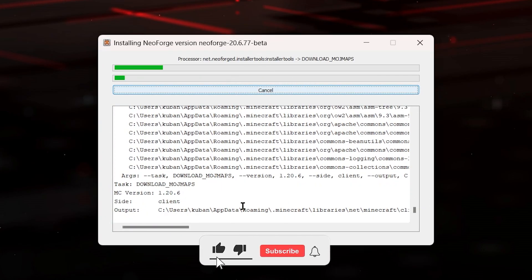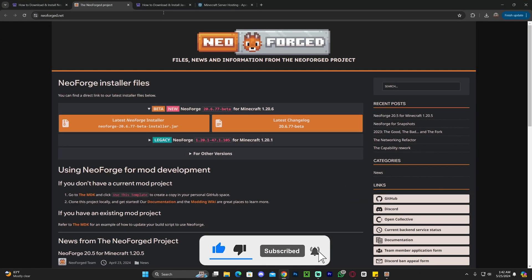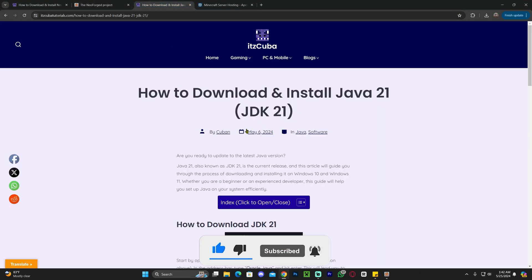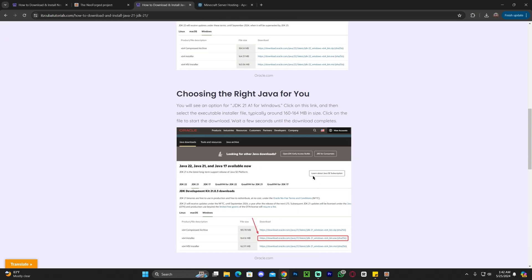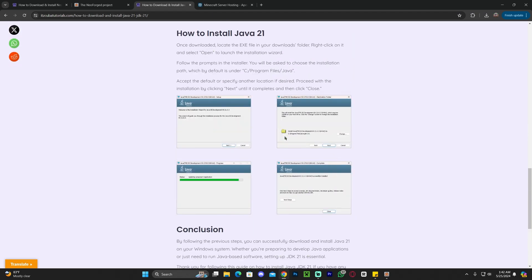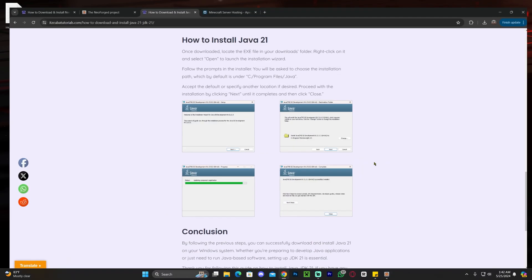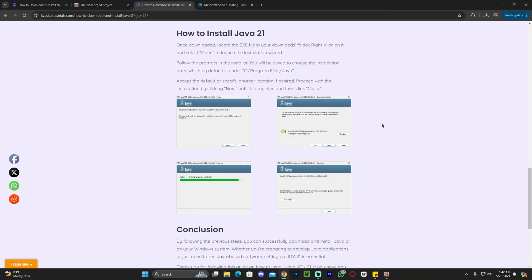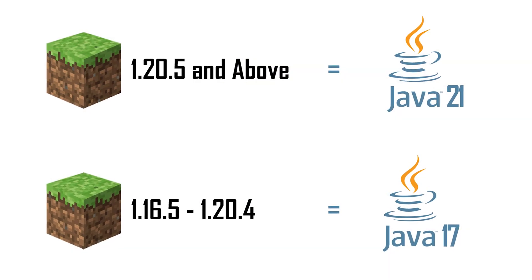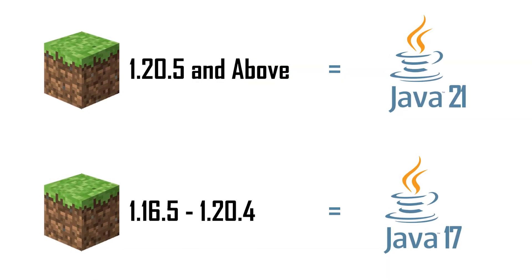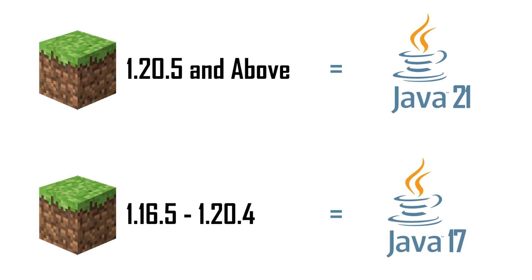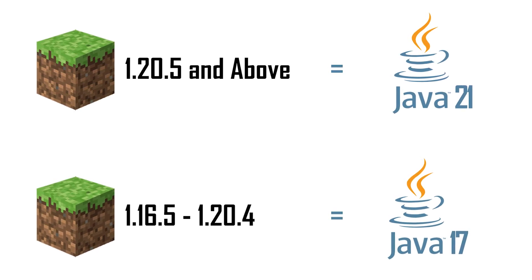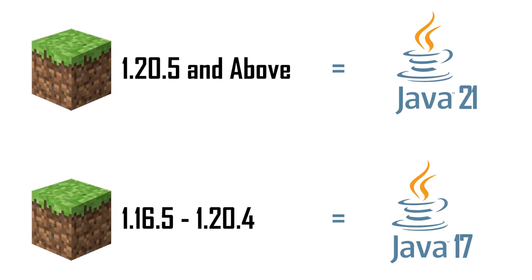Now, if you were having any issues opening the installer of NeoForge, that's probably because you have an outdated Java version on your computer, and I'm not talking about Minecraft Java, I'm talking about Java as a software that allows you to open this type of jar files like NeoForge. The thing is that after Minecraft got updated to Minecraft 1.20.5, any mod or any jar file that you try to install for Minecraft will require you to have Java 21.